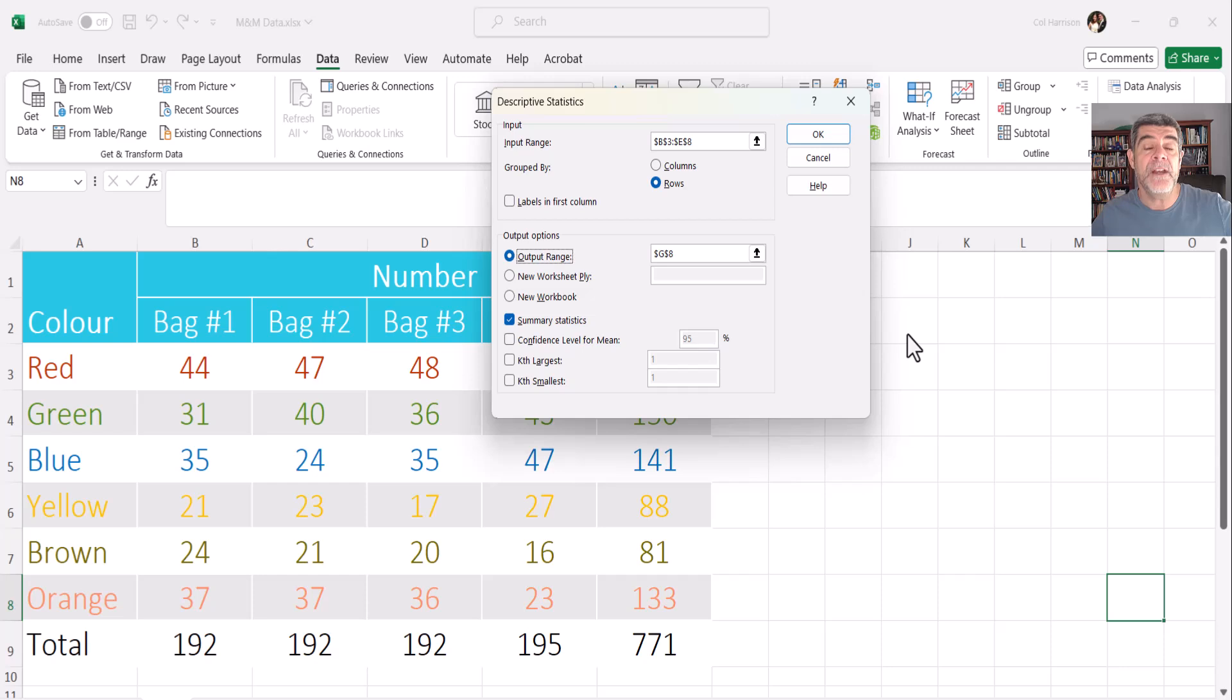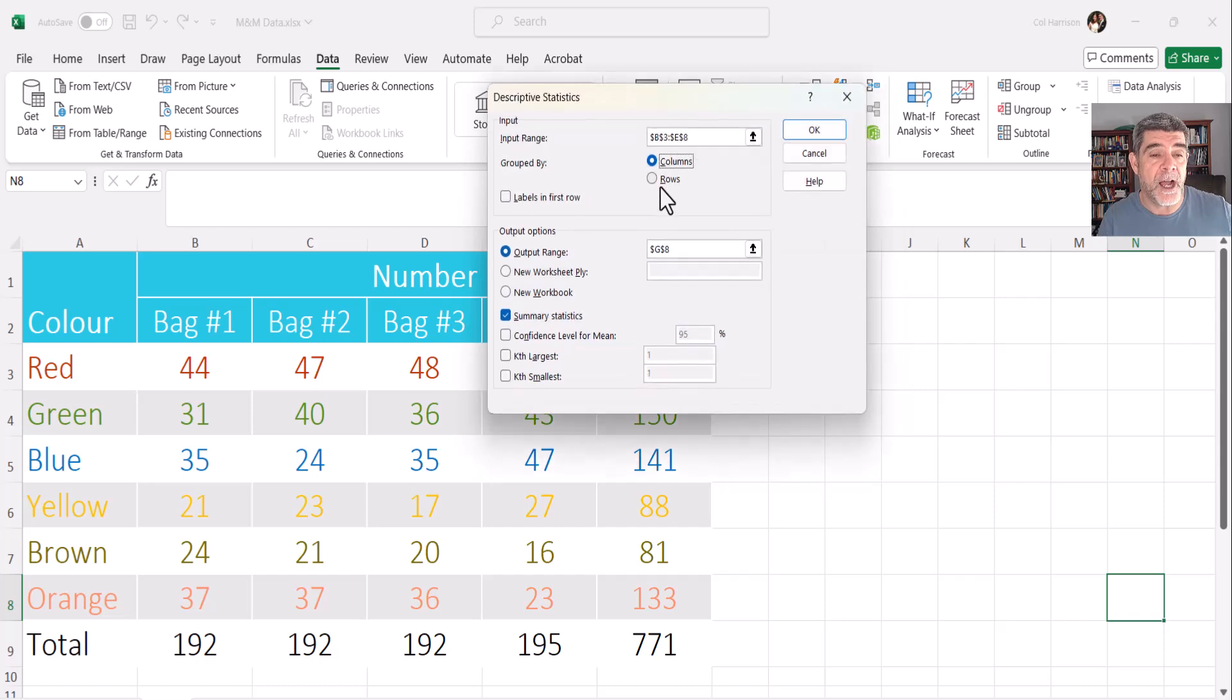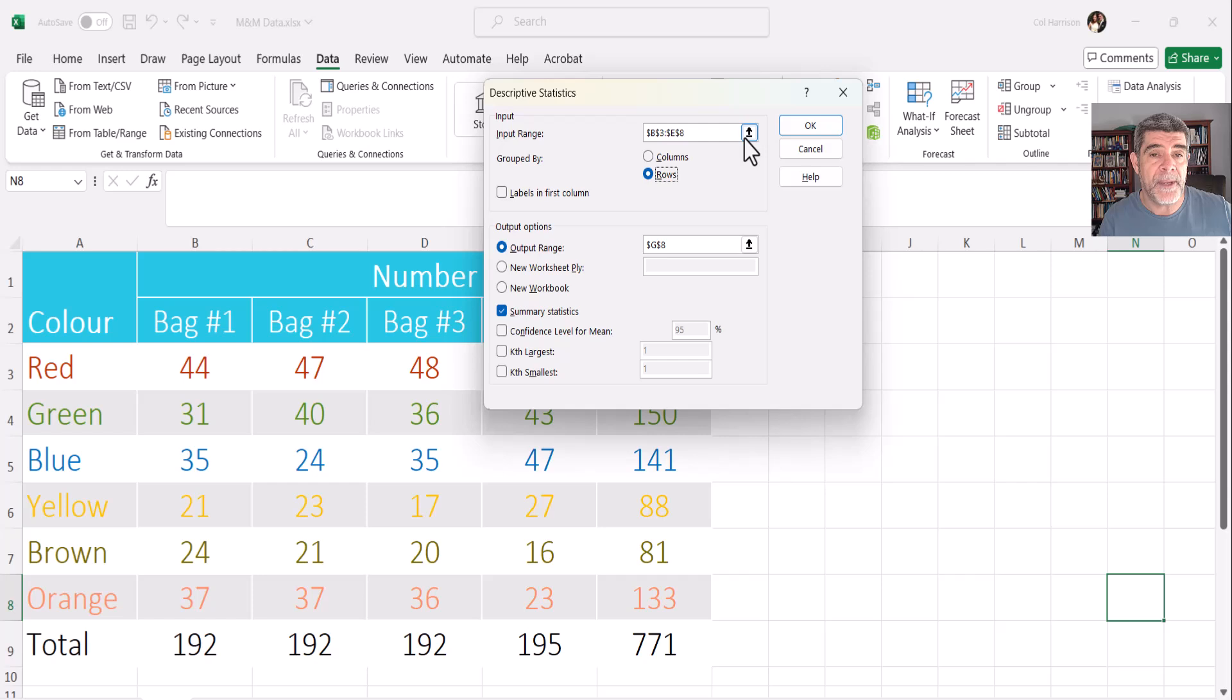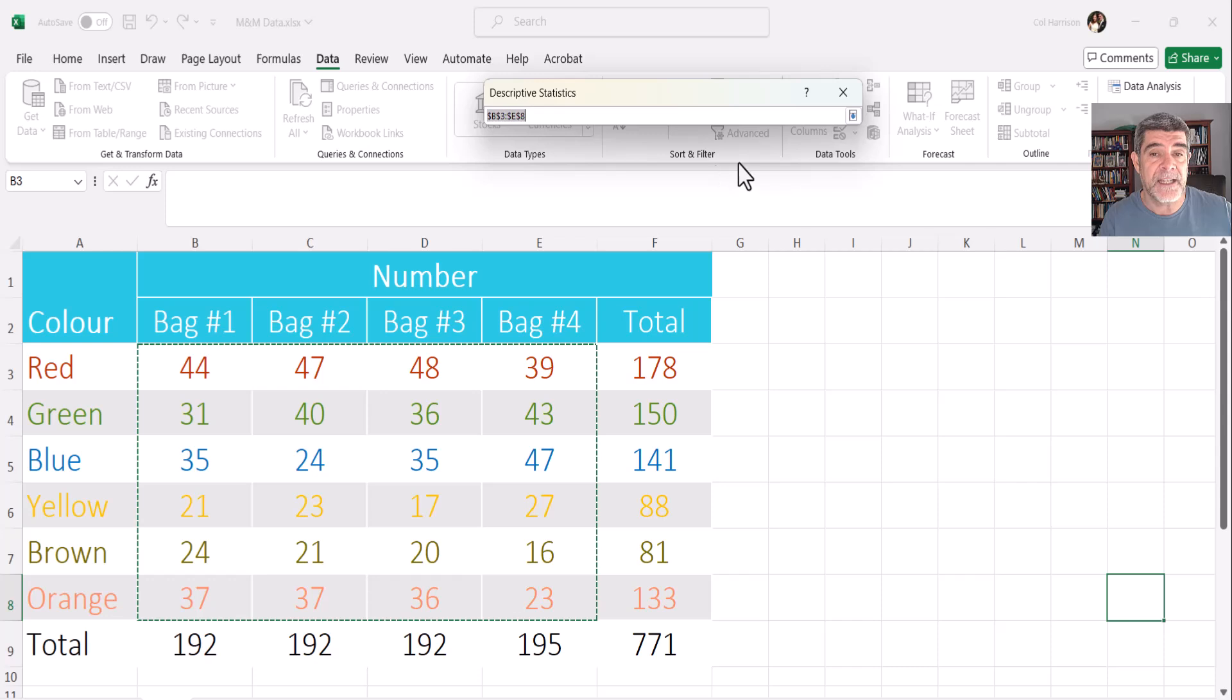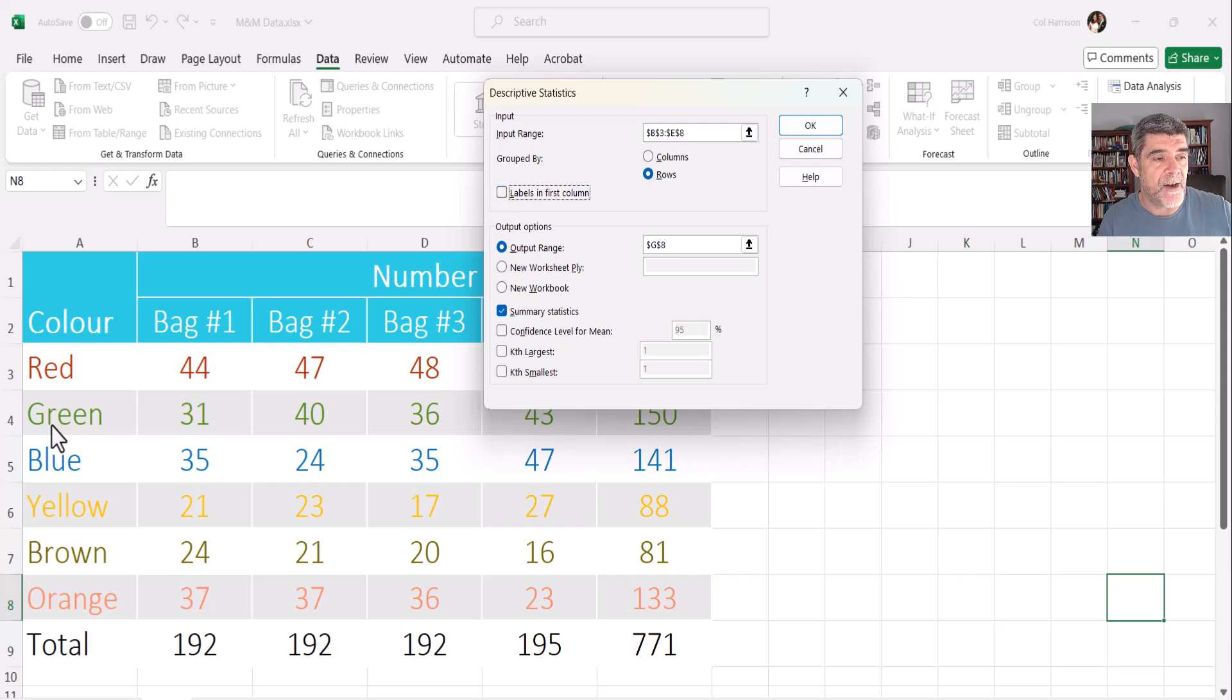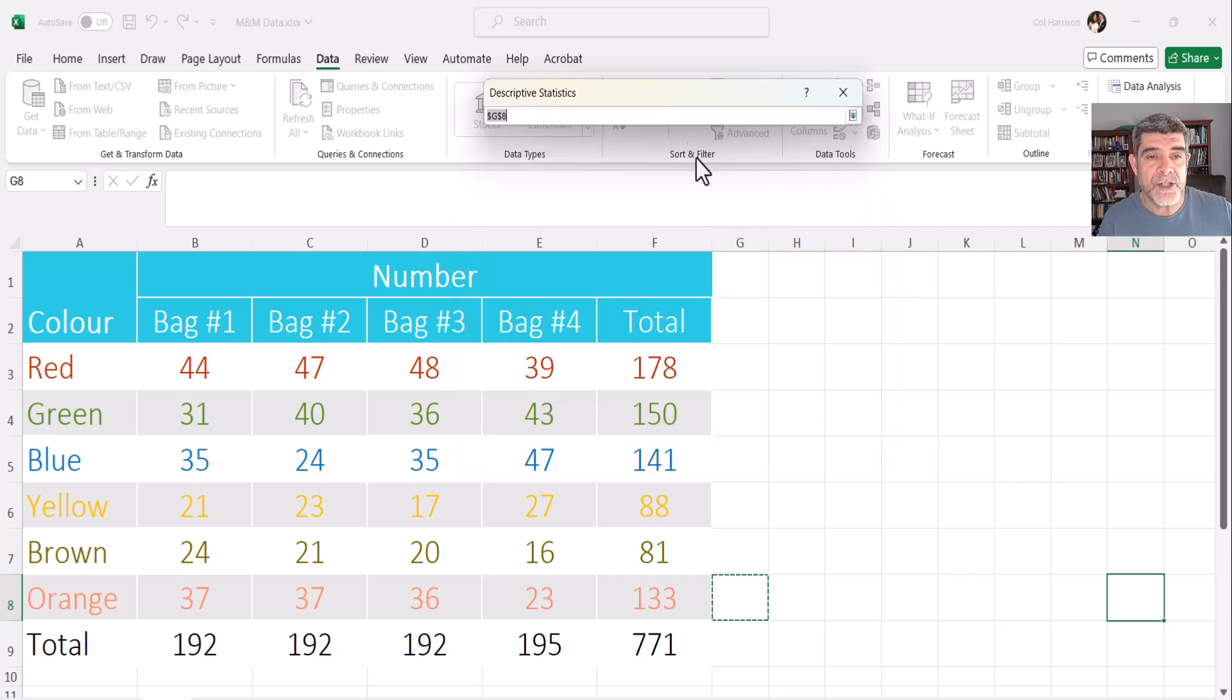And so here is where it gives me the selection of data. Now, what I want for my descriptive statistics is I want numbers. It's going to calculate means and things like that. So it needs numbers. So you can see I can select columns or rows. There's a little default that's come up here. And so I want to just make sure that I've got the data that I'm after. And you can see that the little data that I'm after is the four bags and the numbers of different colors in each bag. So that is what I'm after. You can put labels, labels in the first column. In this case, my labels are actually in the first row. So I am going to have to come back and tidy that up a little bit later.